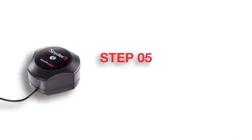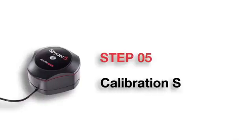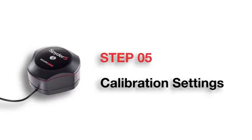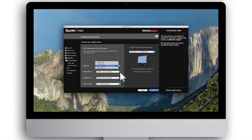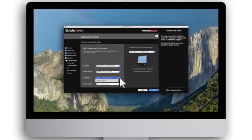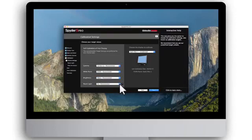Step 5: Calibration Settings. Please select the gamma, white point, brightness, and room light settings. Once you have selected the calibration settings, click Next.